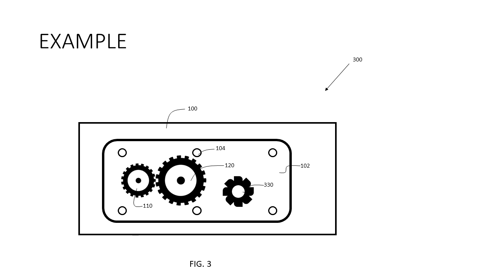The gear 330 is not the same as the gear 230 from figure two, hence it gets a new reference number.